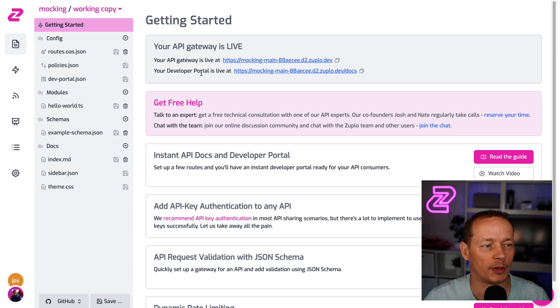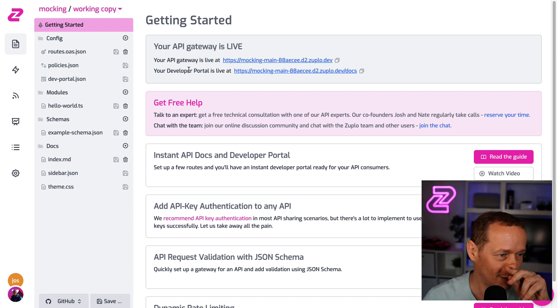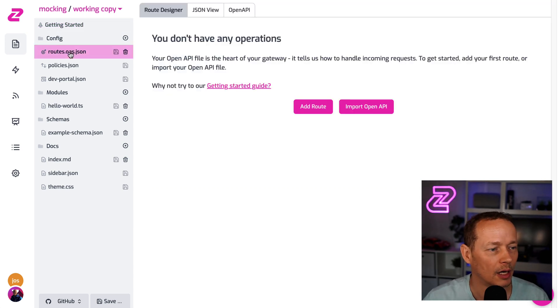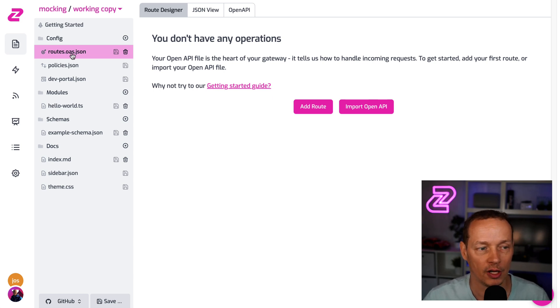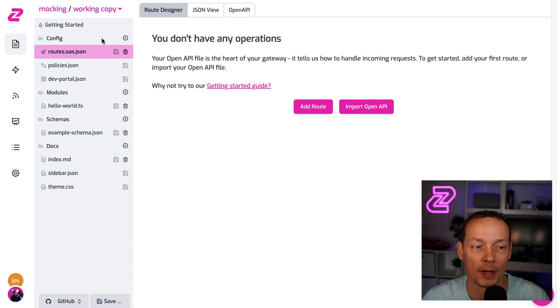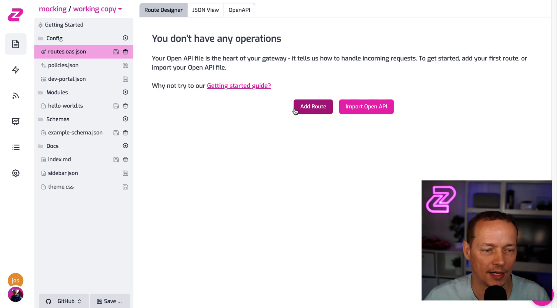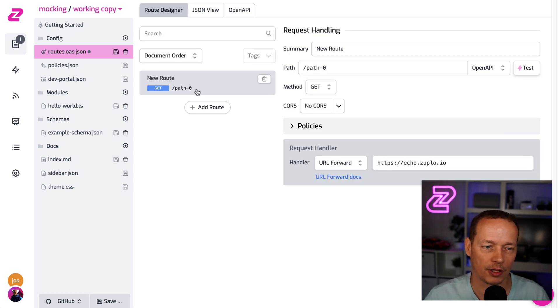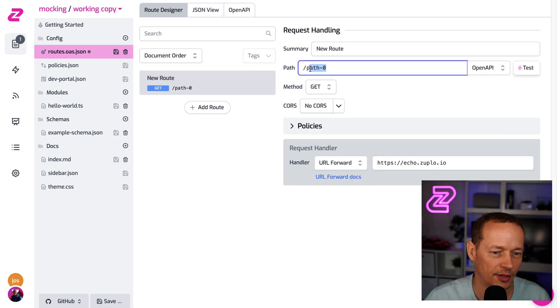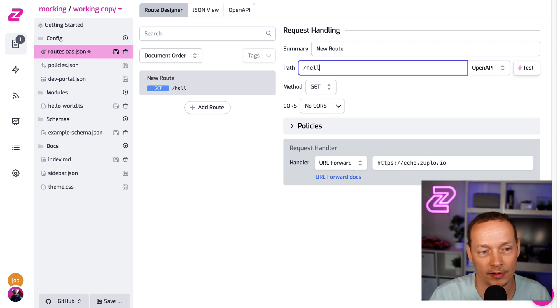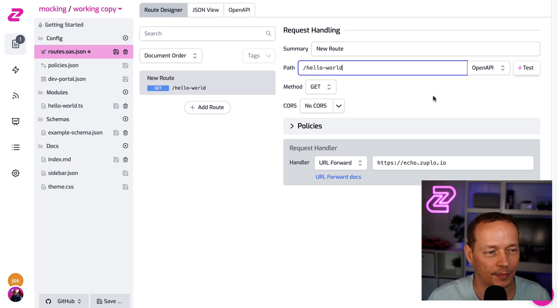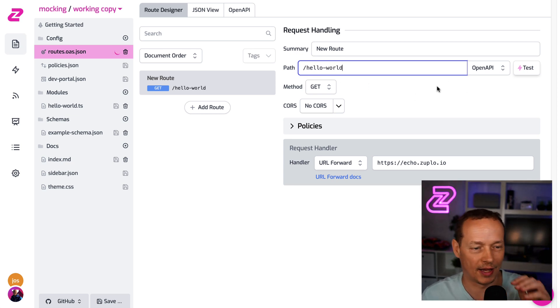So let's go and take a look. We just created a gateway called mocking. We're gonna go to the routes file. Remember, routes.oas stands for OpenAPI specification. So this file is an OpenAPI document. We're gonna add a route and let's just call it Hello World. I'm gonna save that change now.